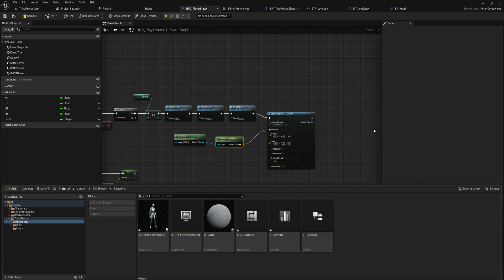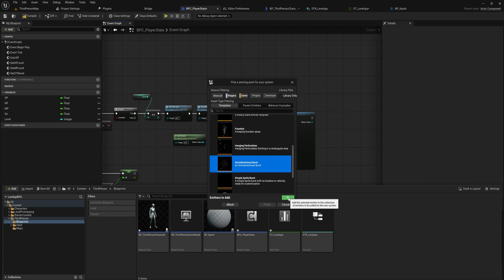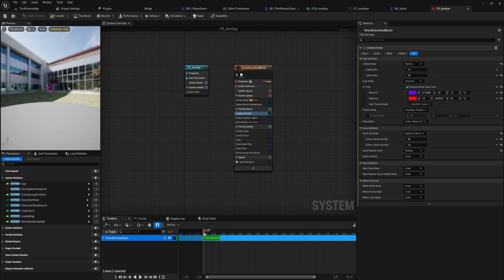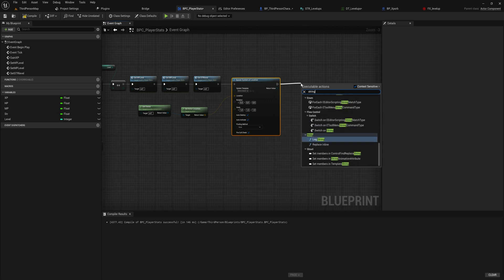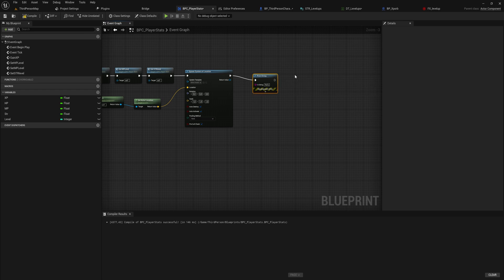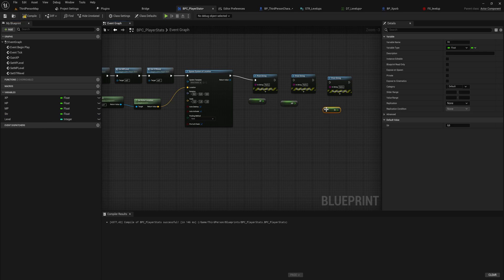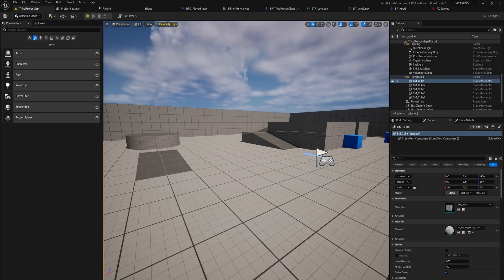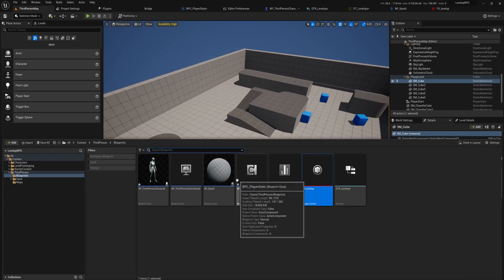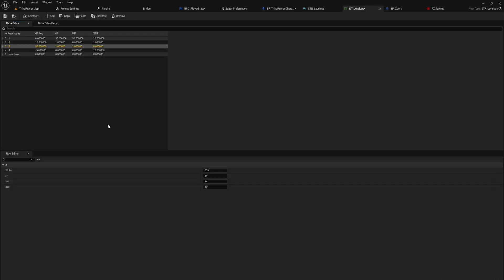That's everything needed to make an experience orb. For a bit of flair, when we level up we also spawn a Niagara system at the player's location — get the component's owner, get the actor location, and spawn an omnidirectional burst effect with a random color between purple and red. When we level up, we get a little firework. We also add some print strings to display the new HP, MP, and Strength values just to confirm the stats are actually increasing.